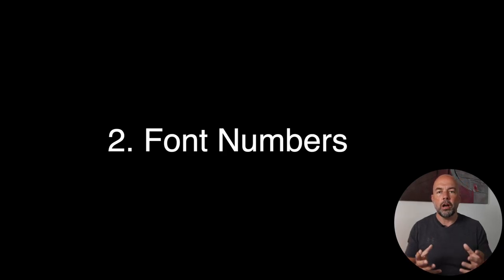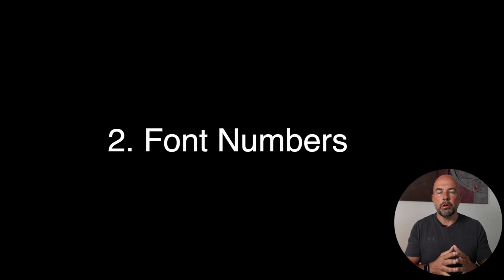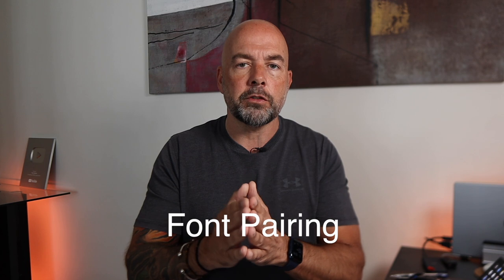Next, we come to the number of fonts on a cover. And I see this problem on many covers. And my advice would be to stick to one or two different fonts maximum. Now you could use the one font in say a normal weight, and then you could use that same font, but in bold or extra bold or italic. Or you could use a combination of two different fonts, but you've got to be very careful with this. It's called font pairing.